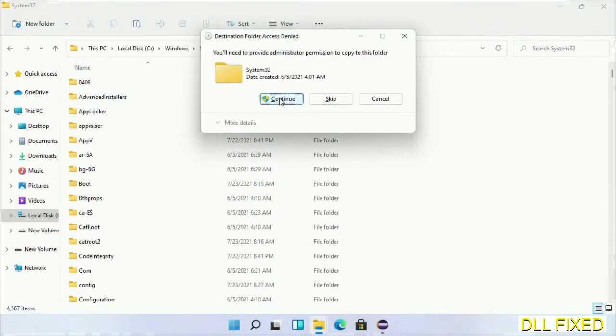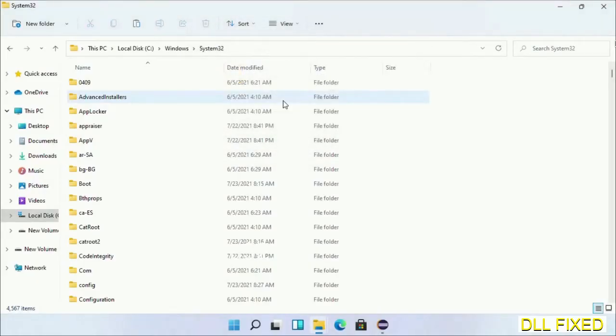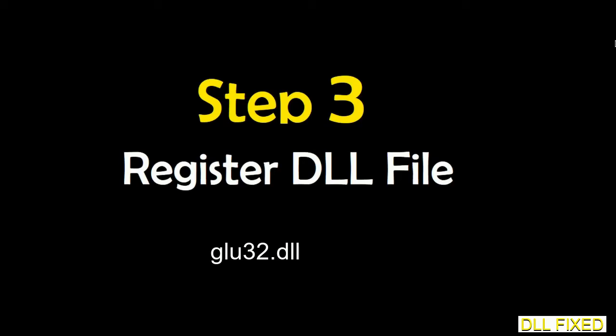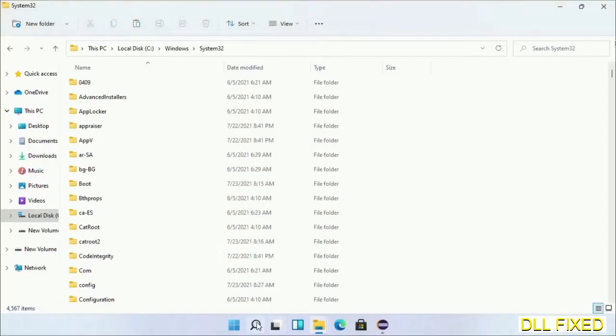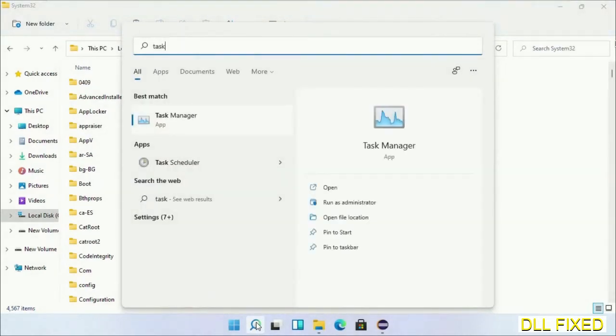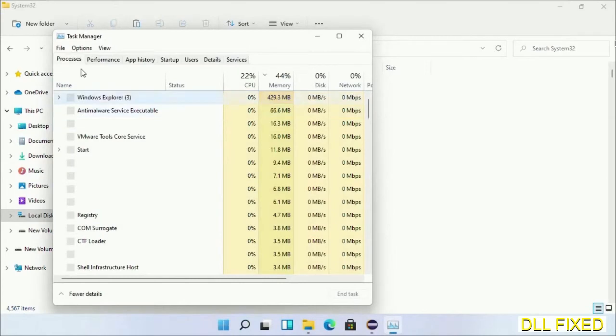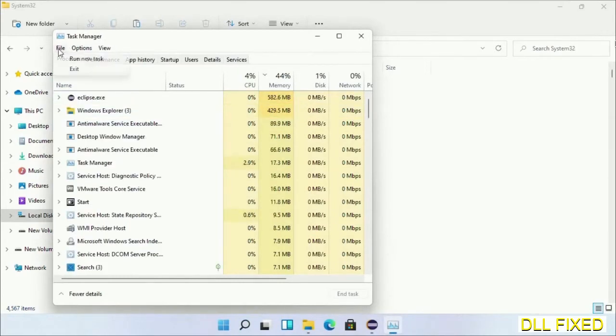Now right click in the blank space and select paste. Click continue to paste it. If you face access denied issue, you can follow the screen to fix that. And step 2 will register the DLL file we have just copied.